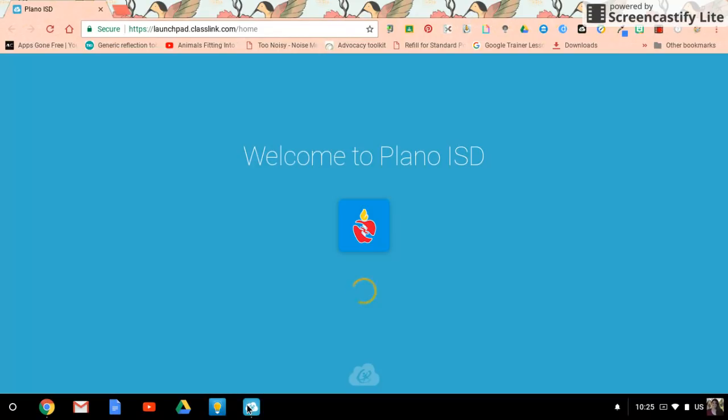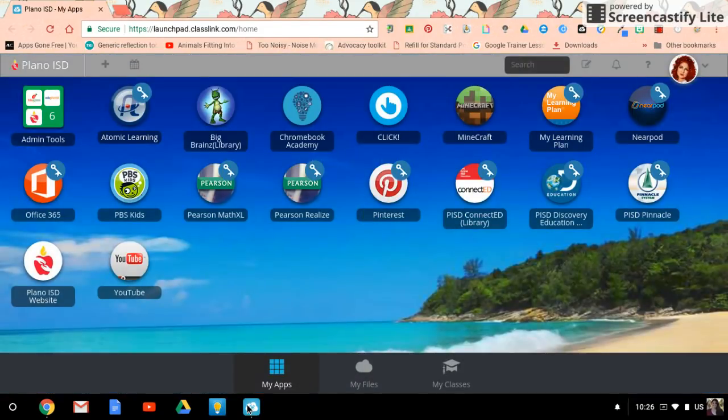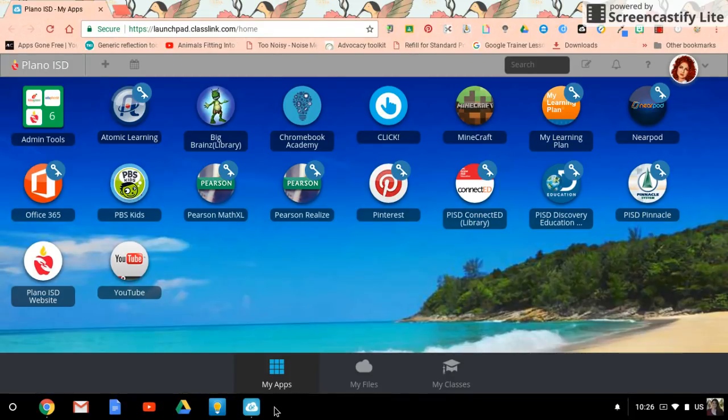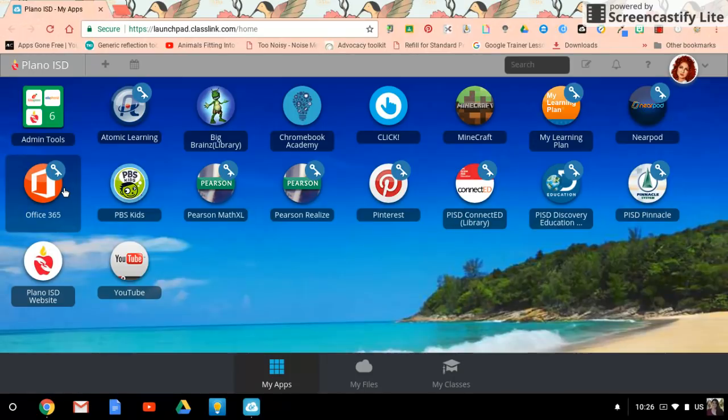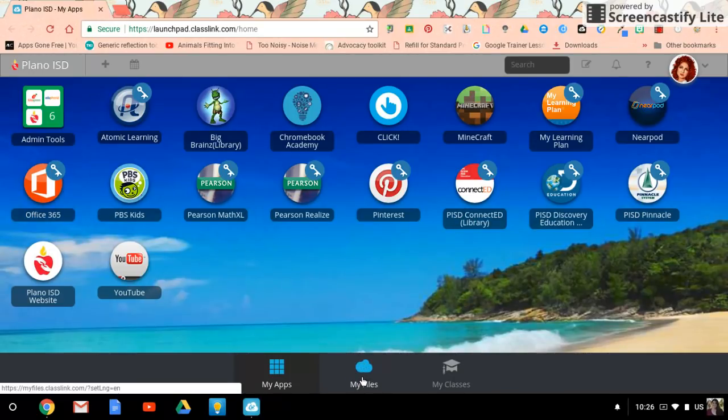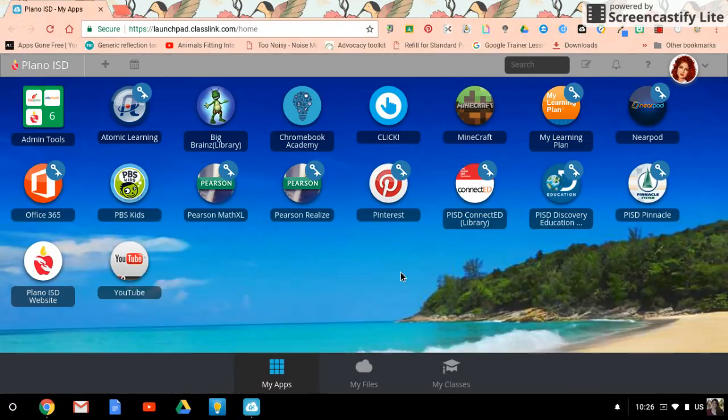So hopefully this will help you to pin webdesk to the shelf for quick and easy access for you or your students. This will help you find the way to get to your PISD email. And over in My Files is where you'll go to get your H drive, shared drive, and possibly even your Google Drive. Thanks so much!